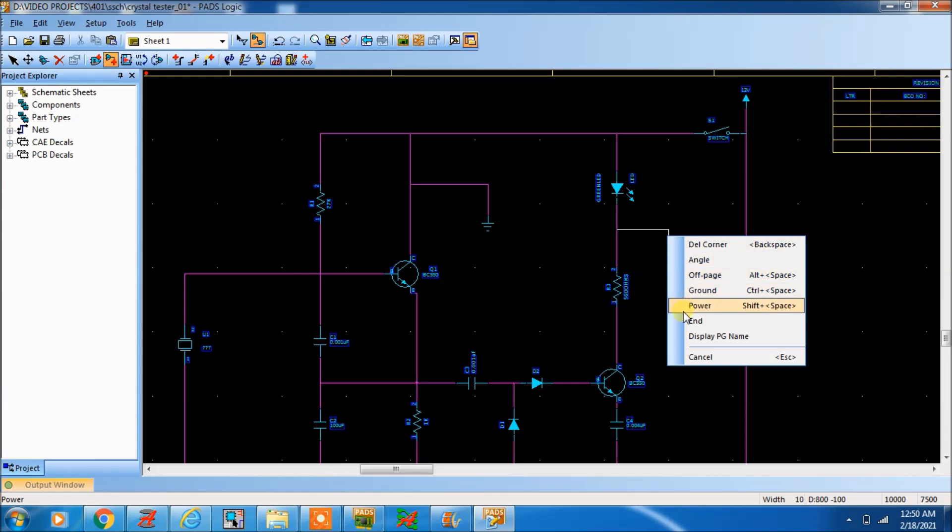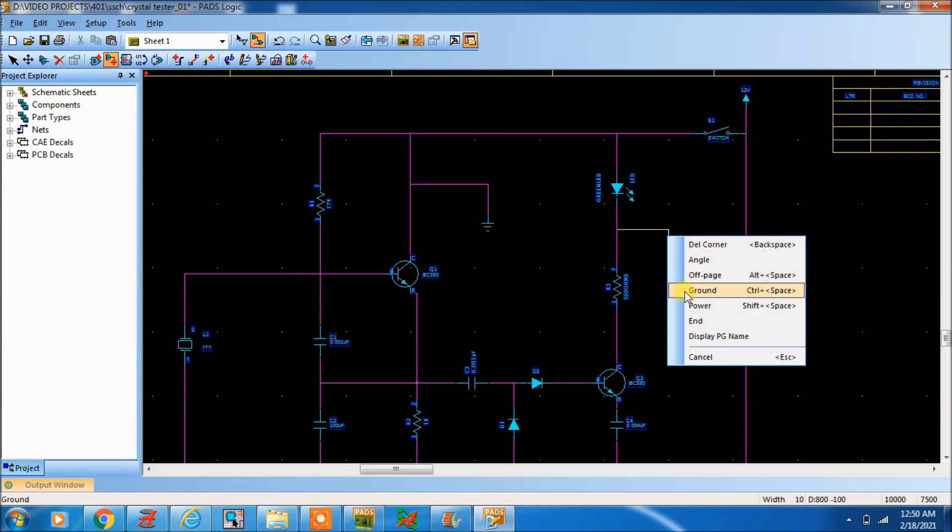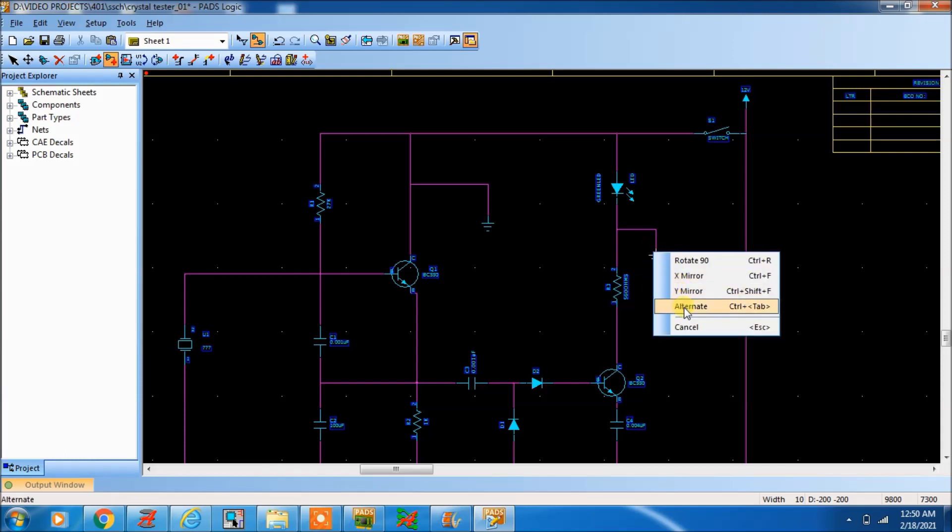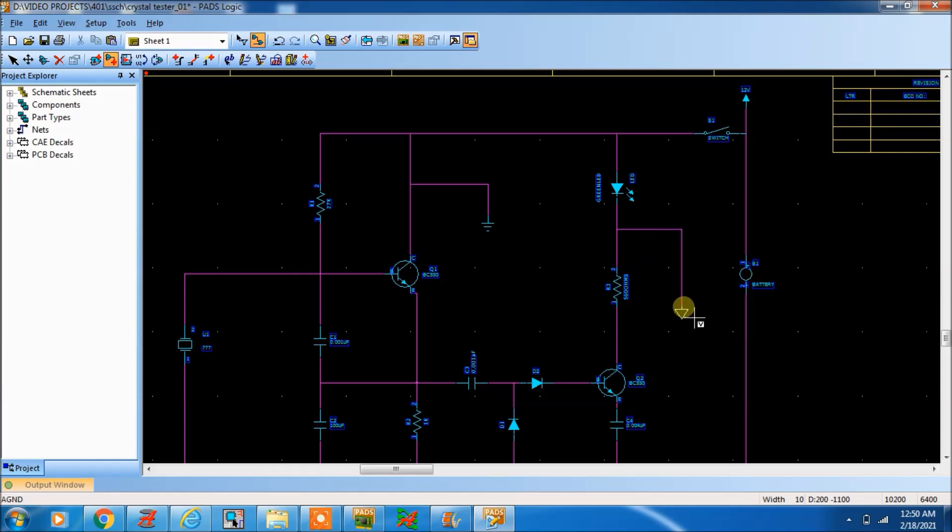This is normal ground. Now if you make ground again, this is coming. But you want to change the symbol like analog ground. What you will do? Just right click and go to alternate.